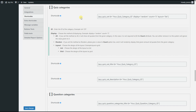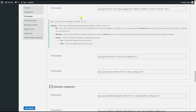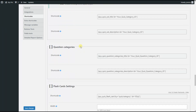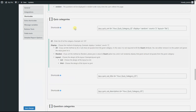Hey there! In this video tutorial, we will learn how to make use of the quiz categories and question categories shortcodes. With the help of the quiz categories shortcode, you can display all the quizzes of your chosen category on the front end. All you need to do is configure the settings of the shortcode.